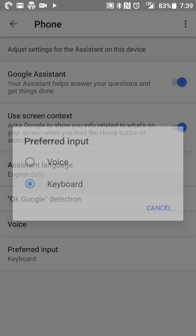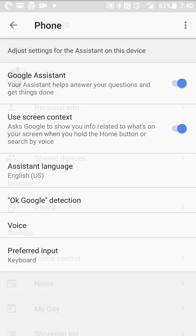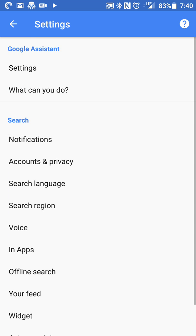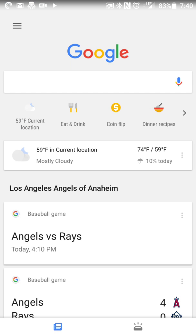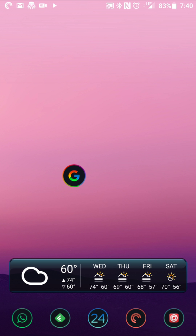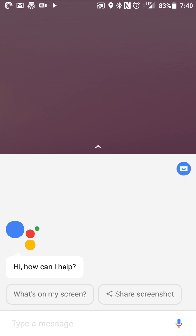So when you select keyboard, now rather than defaulting to voice, Google Assistant will default to a keyboard. So now when I open up Google Assistant, the voice action no longer starts to change by default.